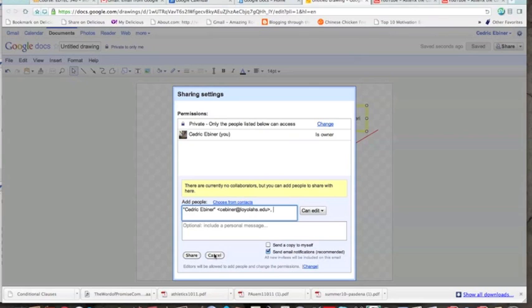I think that's about it. There's not much else to know about this. If you have any questions about it, please call me over. But maybe you want to watch this video again on how to create this Google document drawing. Talk to you soon.